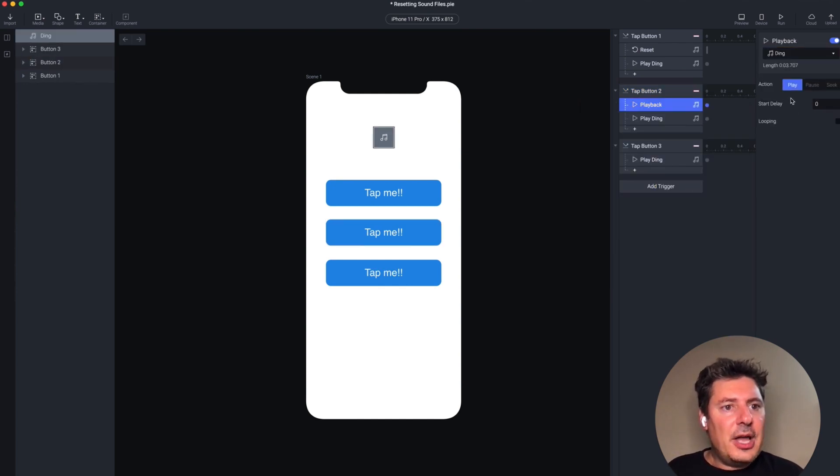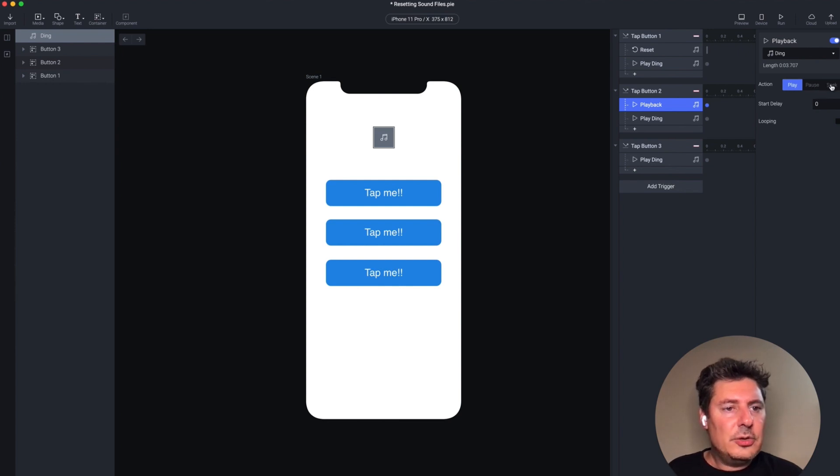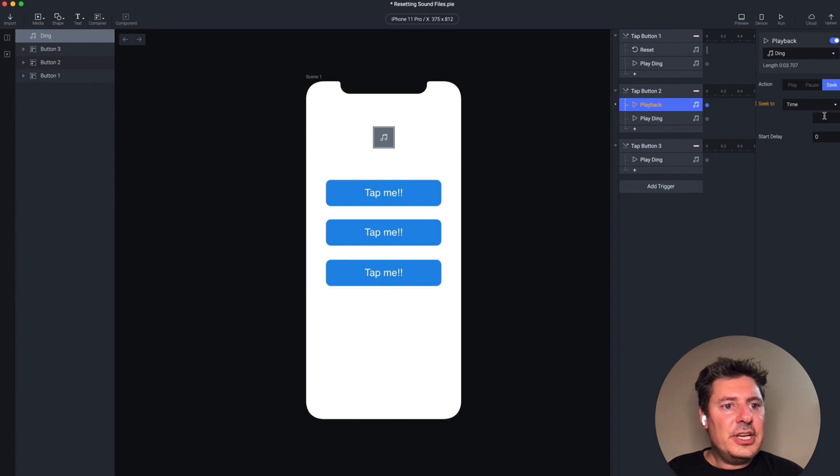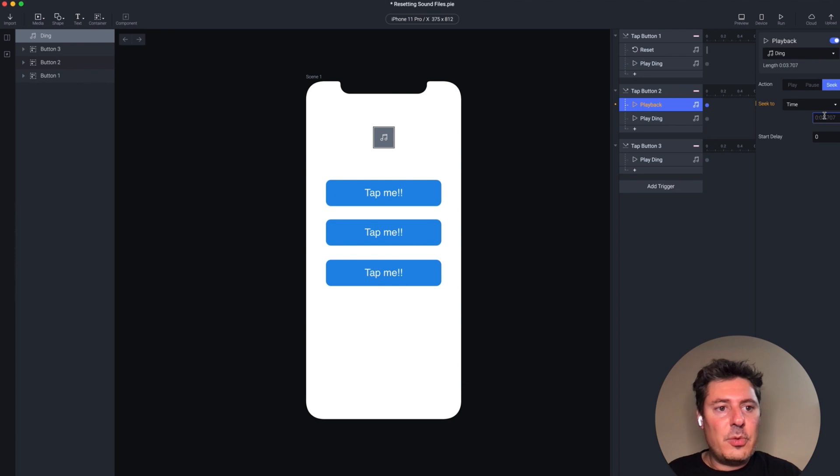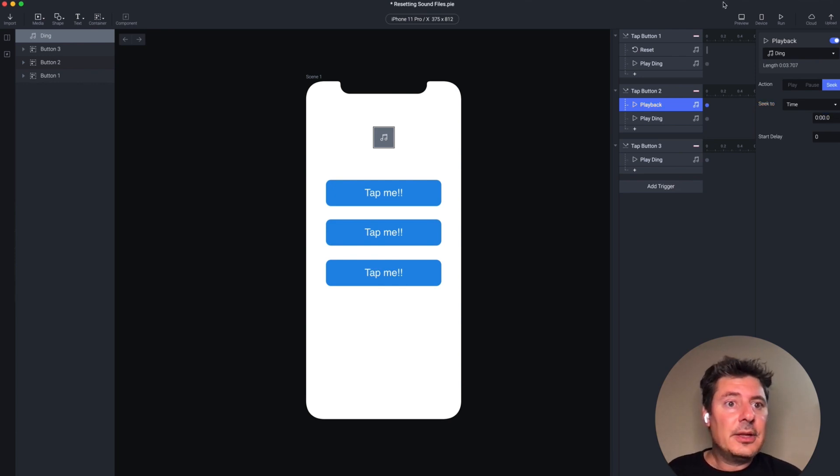I have three options. I have play. I have pause. I have seek. We're going to choose this third option called seek. And this is where you can tell Protopi to seek to a specific point in the sound file itself. In this case, I want to go to zero seconds or the start of the sound file.